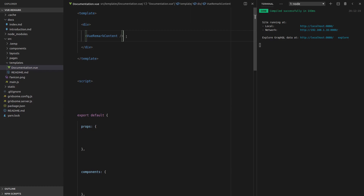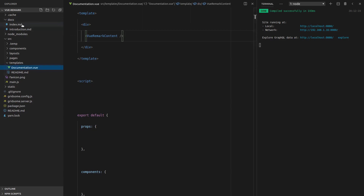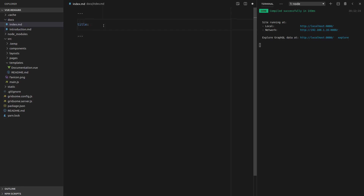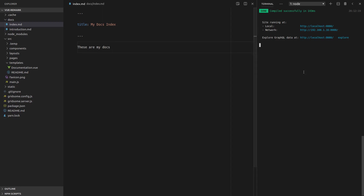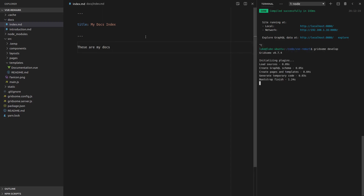The last thing to do is to actually create one of these markdown files. So we want to have some front matter, which will look something like this. We'll give it a title equal to my docs index, just something really simple. We'll leave it as just a title for now to keep things simple. So these are my docs. Save that.